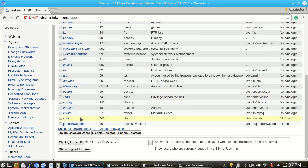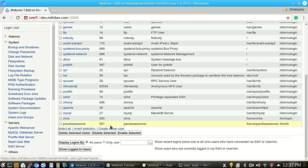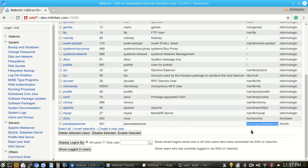And if we scroll down here, we'll see paceisawesome right here, it was successfully created. The home directory is home slash paceisawesome, pretty straightforward.